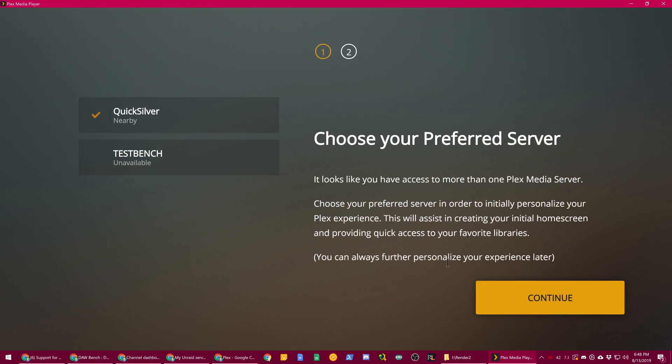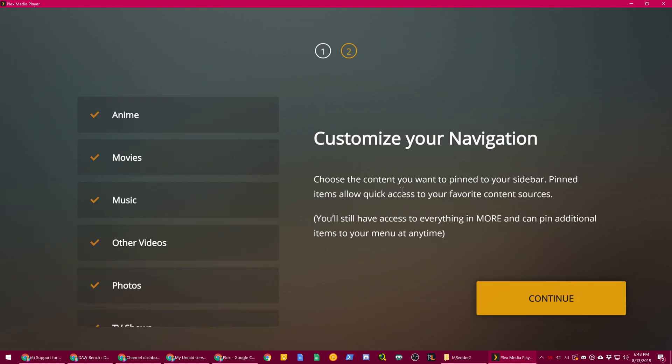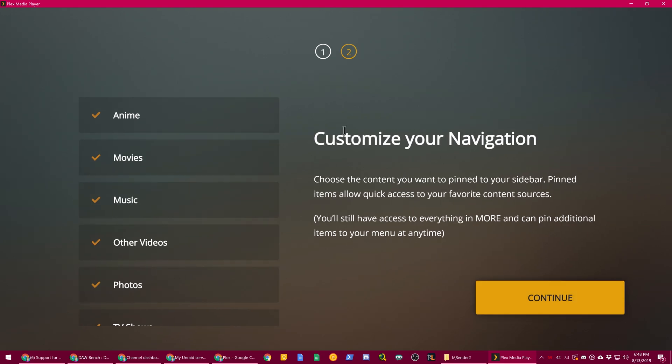And it's going to ask you to choose your preferred server. And it did this on the other devices. I just didn't think to record it until now. And then it will ask you to customize what is shown on your navigation.